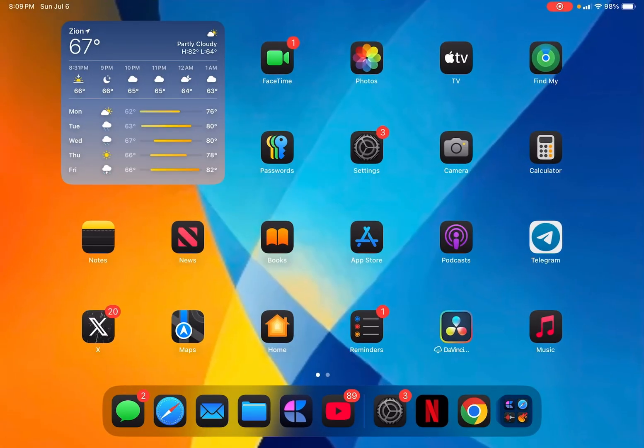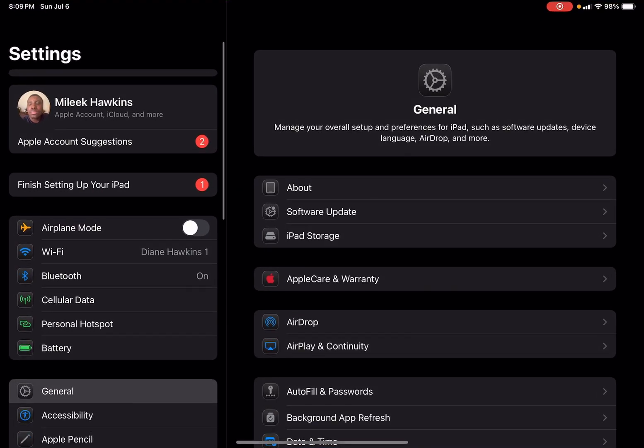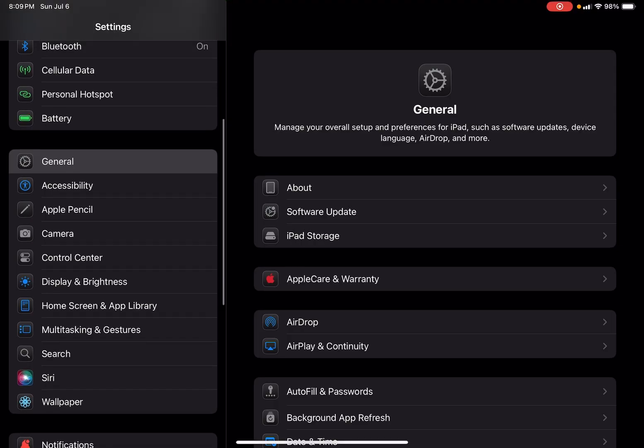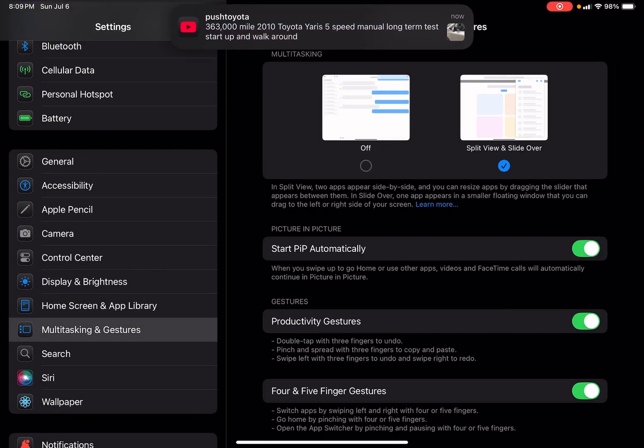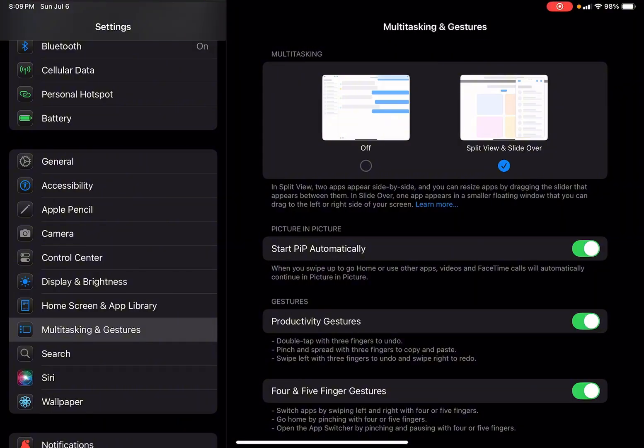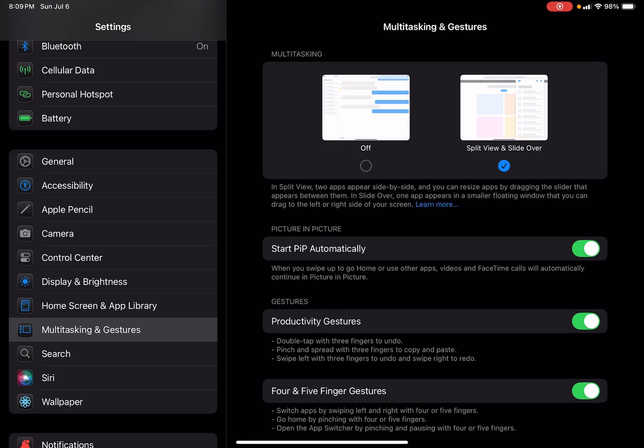And I am excited for that to come to the iPad. Typically when you go into Settings, Multitasking and Gestures for iPads that do have Stage Manager, you're going to see an option here that says Stage Manager. You're even going to see an option for it in the Control Center if you've already added it.